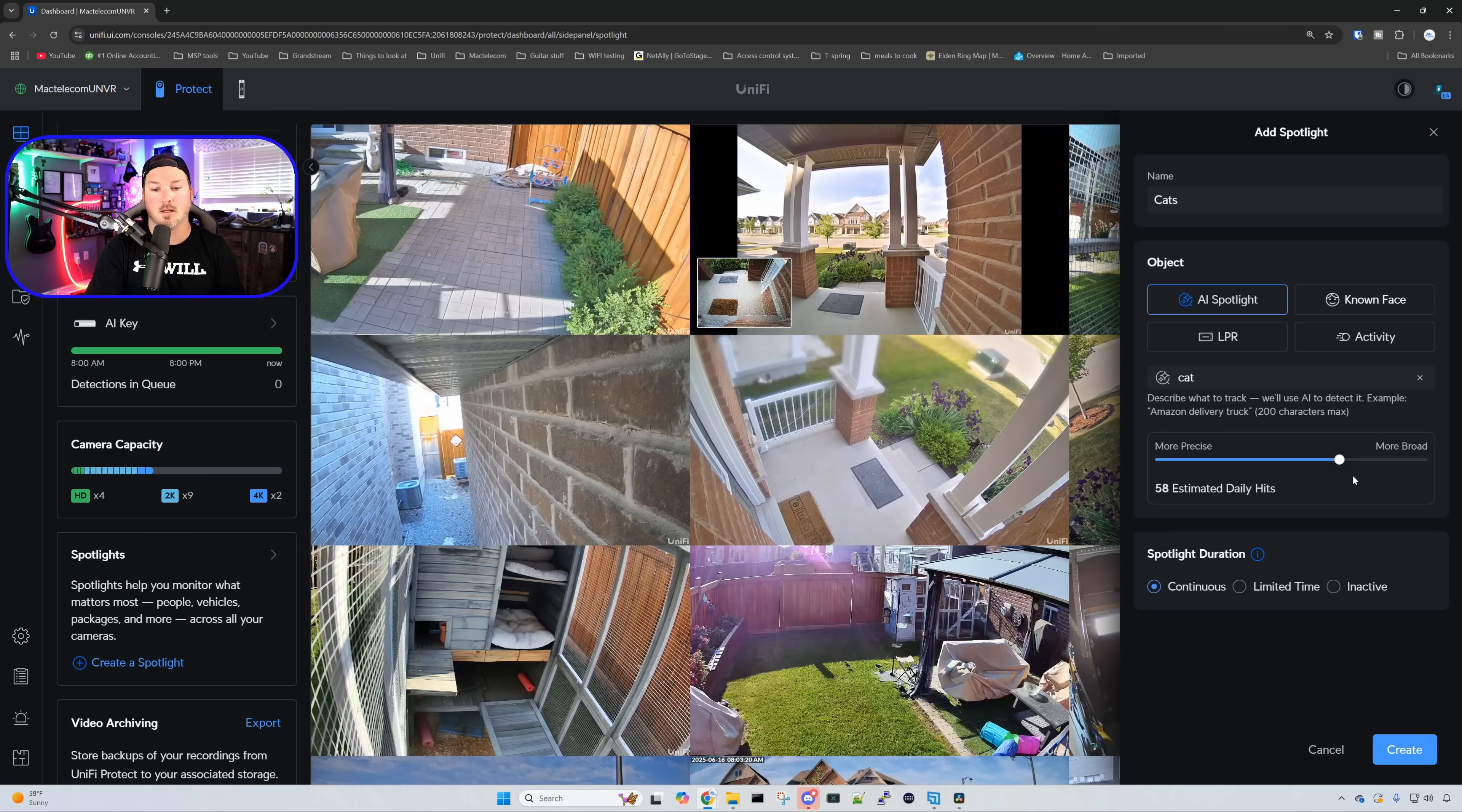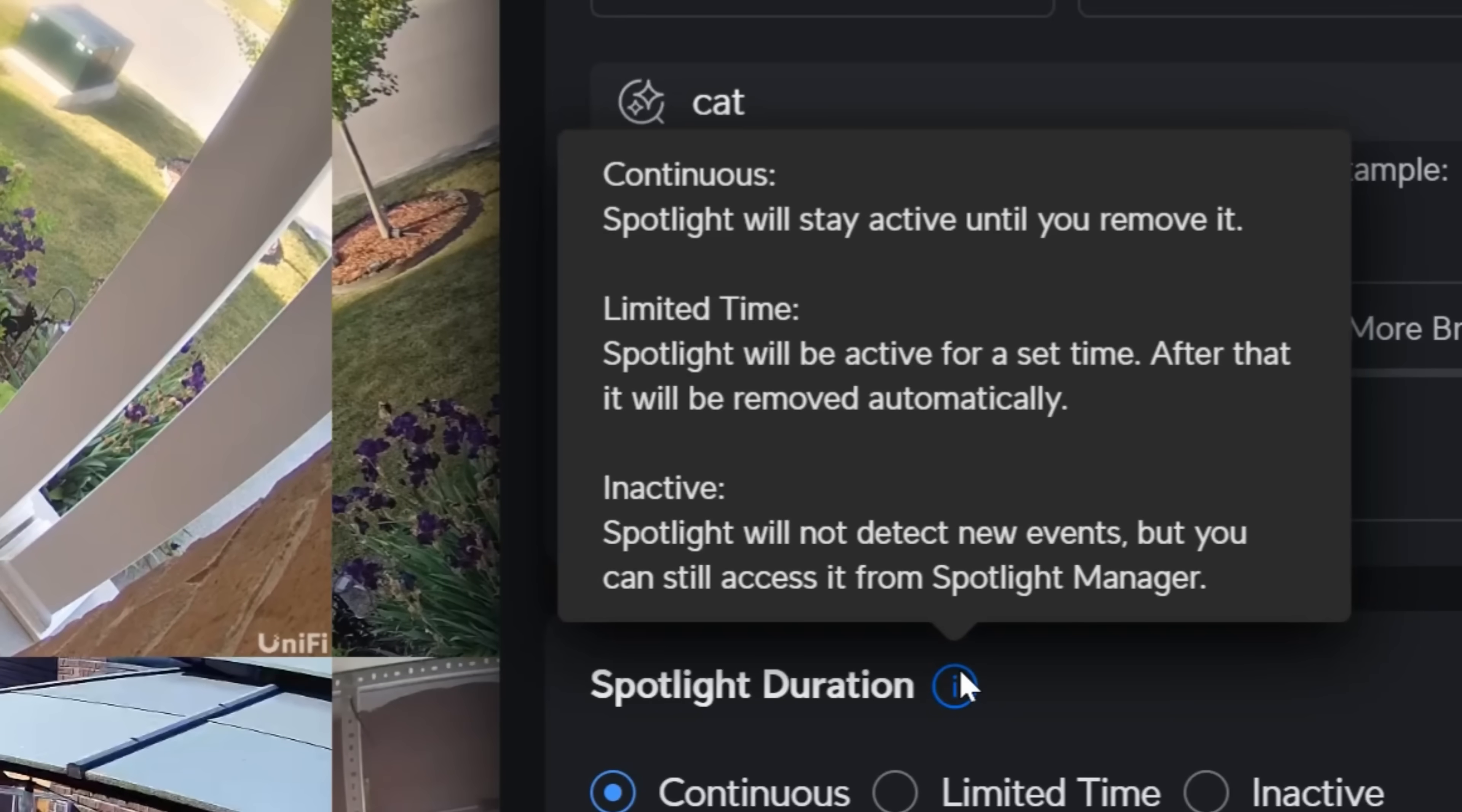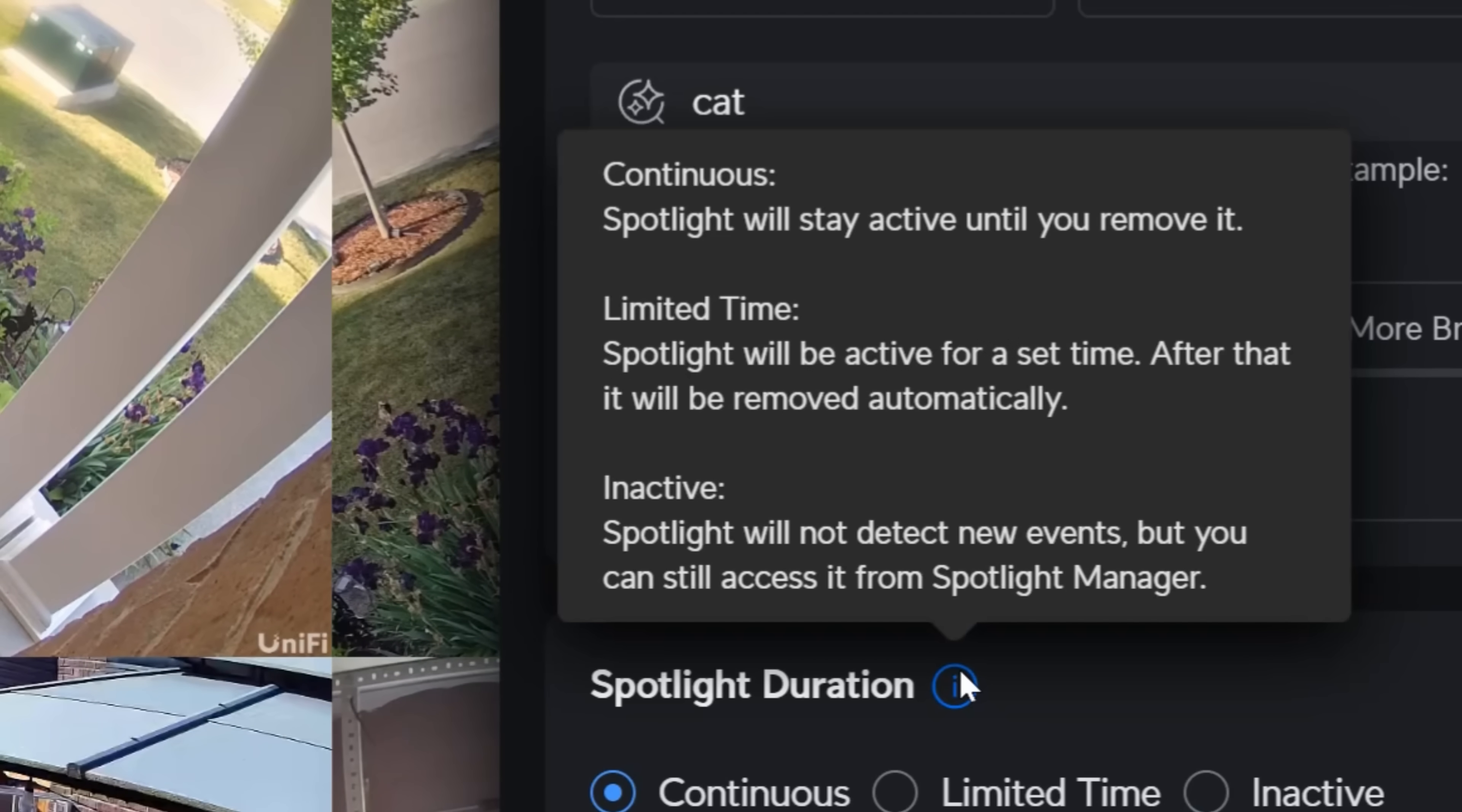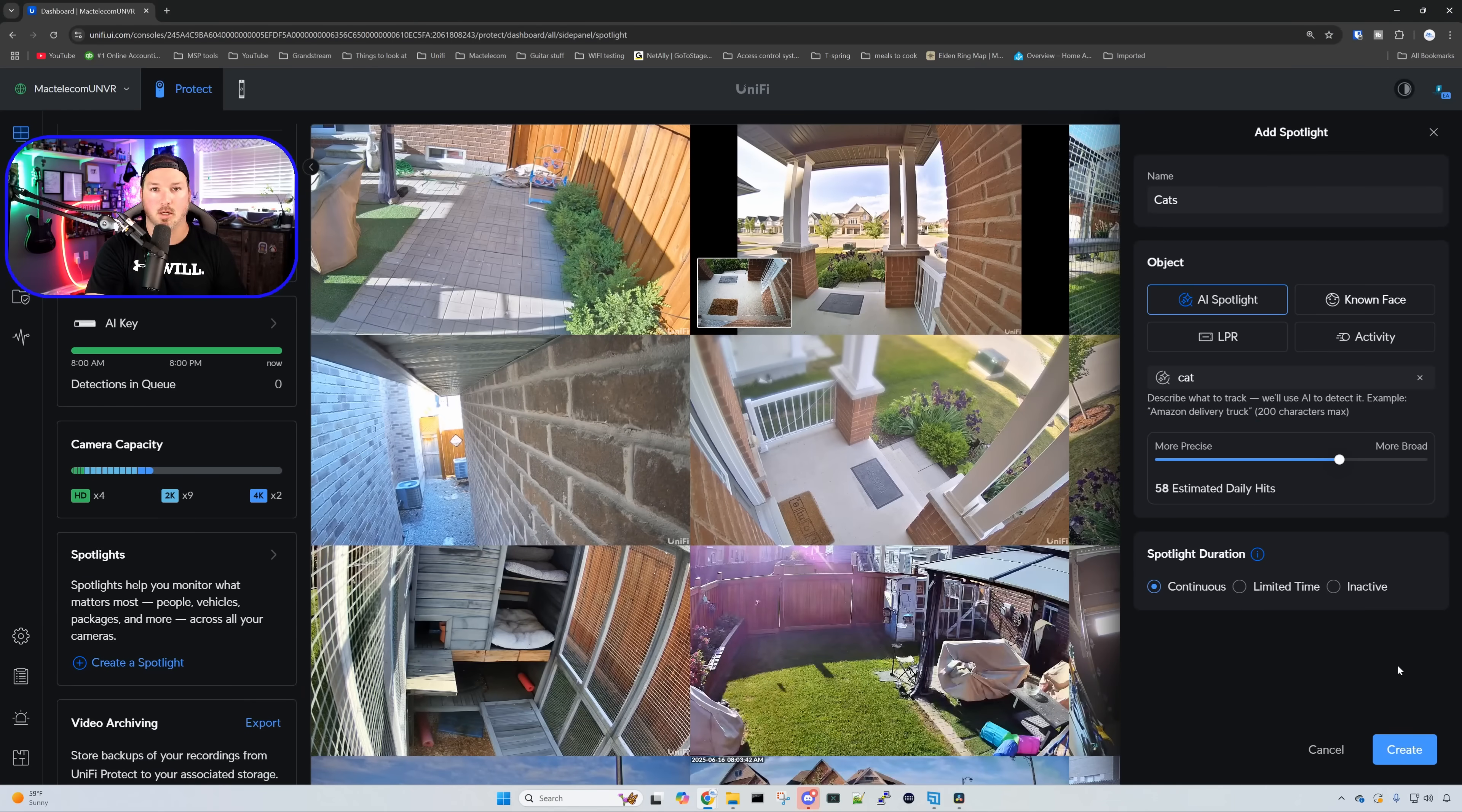Now our spotlight duration, if we hover over the eye icon, there's three different things that we could do. We could do continuous, which spotlight will stay active until you remove it. We could do limited. Spotlight will be active for a set time. After that, it will be removed. And then we could do inactive. Spotlight will not detect new events, but you can still access it from the spotlight manager. I'm going to have mine going continuous, and then press create.